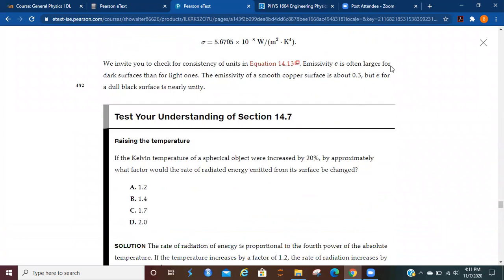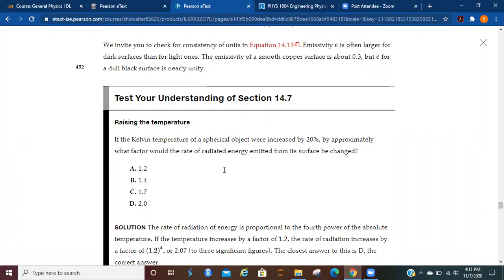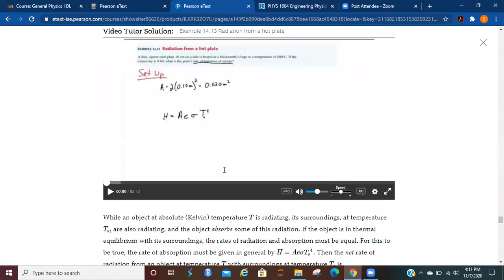Emissivity is often larger for dark surfaces than for light ones. The emissivity of a smooth copper surface is about 0.3, but for a dull black surface it's almost 1.